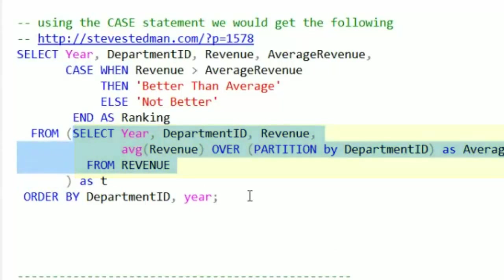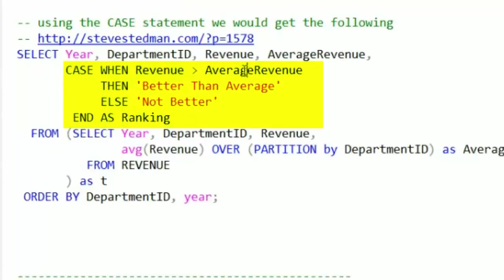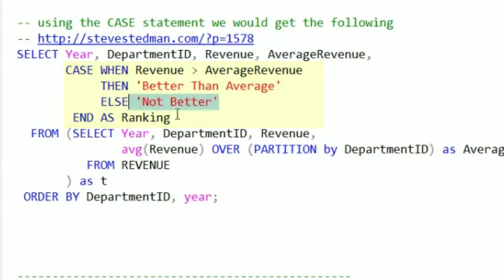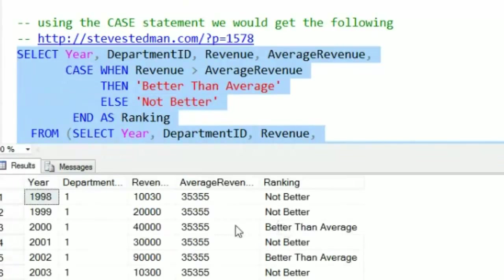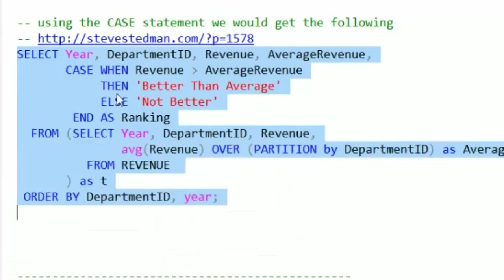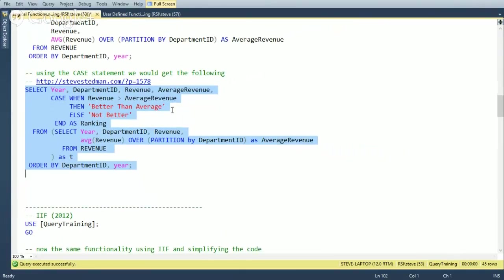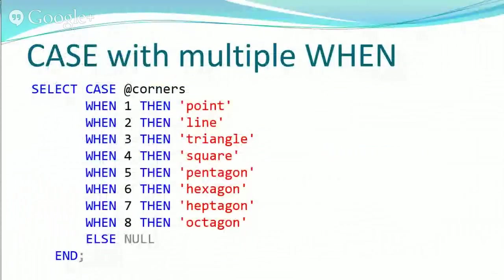We can do that with the case statement, but I don't want to put the aggregate windowing function inside the case statement directly. So I wrapped the query inside a derived table or subquery. When we run just the inner part, we get the same results — the windowing function is aliased as average revenue. Then we say: case when revenue is greater than average revenue then 'better than average', else 'not better', into a column called ranking. Running the results, we now get 'not better' or 'better than average'. Note that 'not better' includes the case where it's equal. If you wanted equal, greater, and less separately, you'd need multiple when/then clauses. That's the quick overview of the case statement.